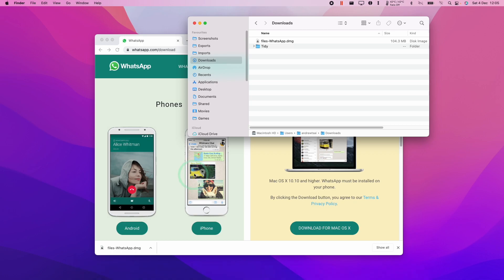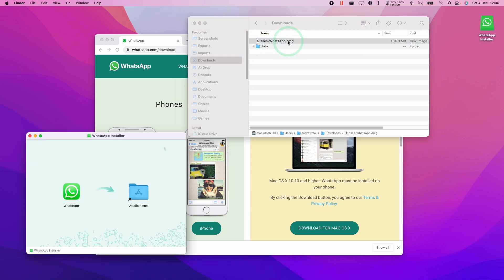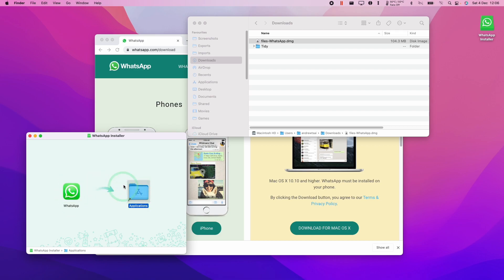I'm going to go to Finder and then go to my downloads folder, and then I'm going to double-click on this WhatsApp.dmg. With this WhatsApp icon, I'm going to drag this to the applications folder and let go.